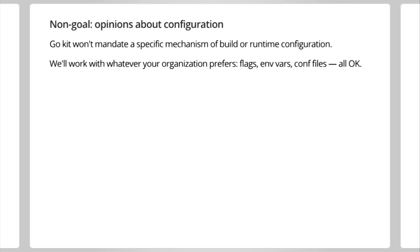Another non-goal is that we don't have opinions about configuration. We don't mandate a specific mechanism of build or runtime configuration, whether it's environment variables, flags, configuration files, all okay. And the theme to these non-goals, I think, is that we want to eliminate barriers to adoption. We want to make it as easy as possible to say, GoKit is something you can try, see how it works. And I think if we're able to get people hooked, then they're going to get hooked on Go.